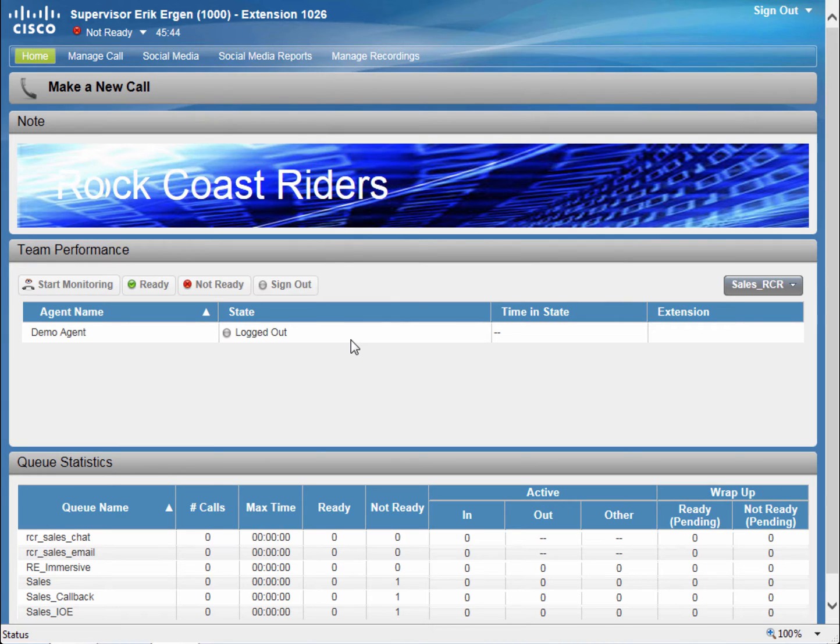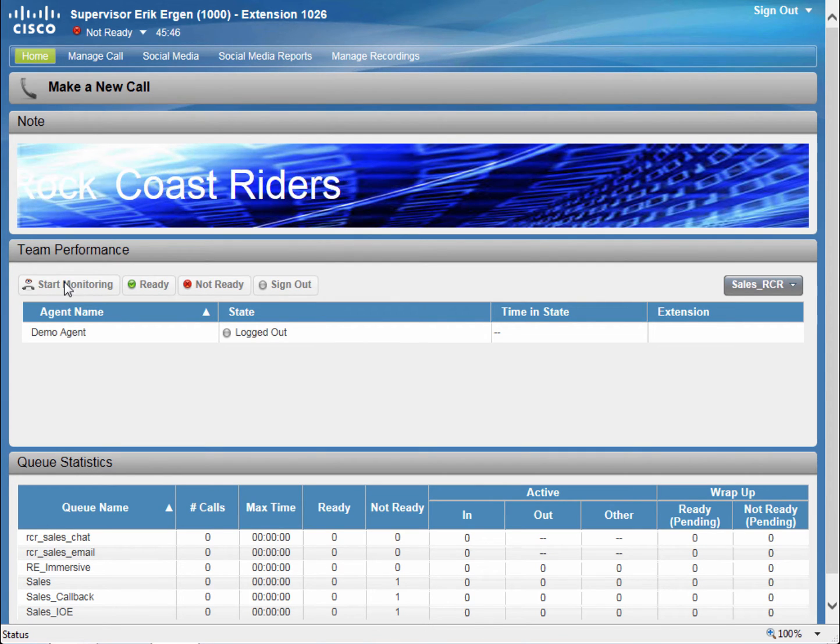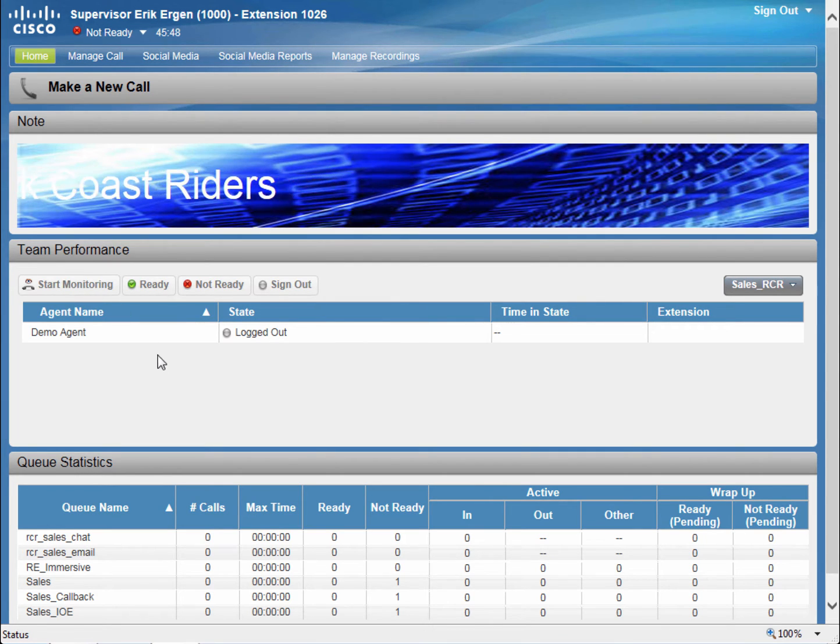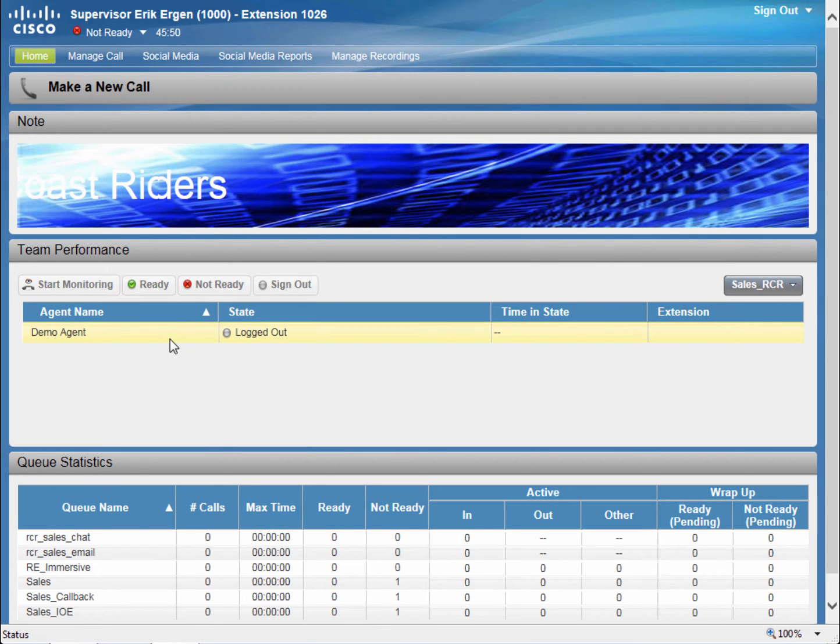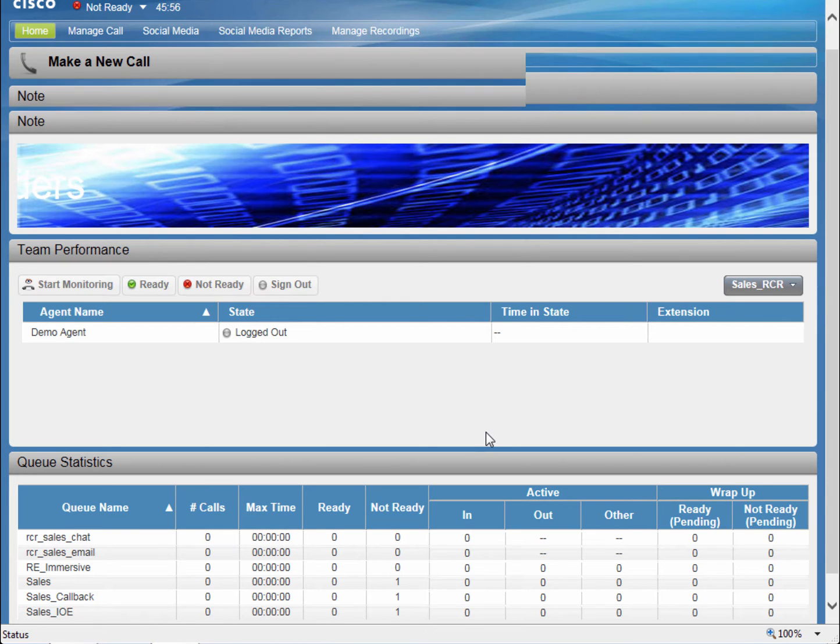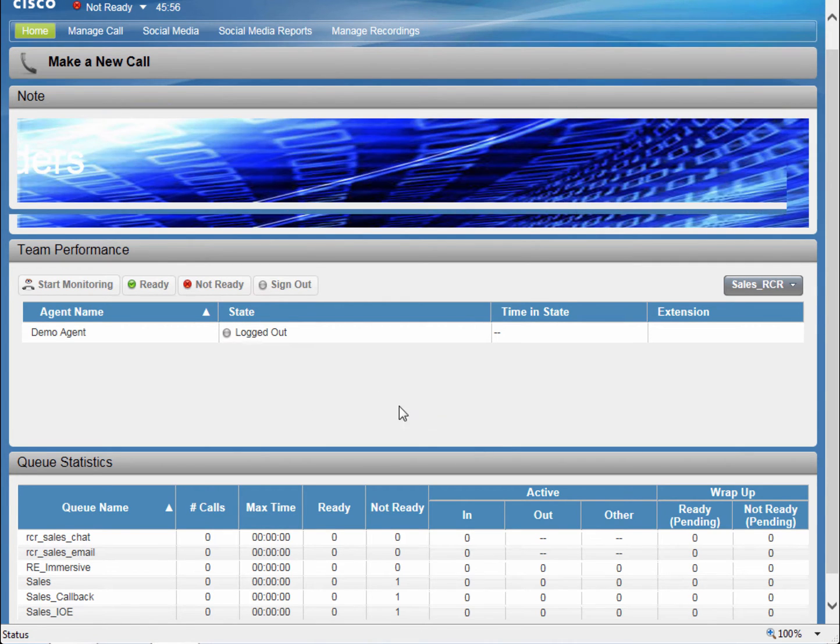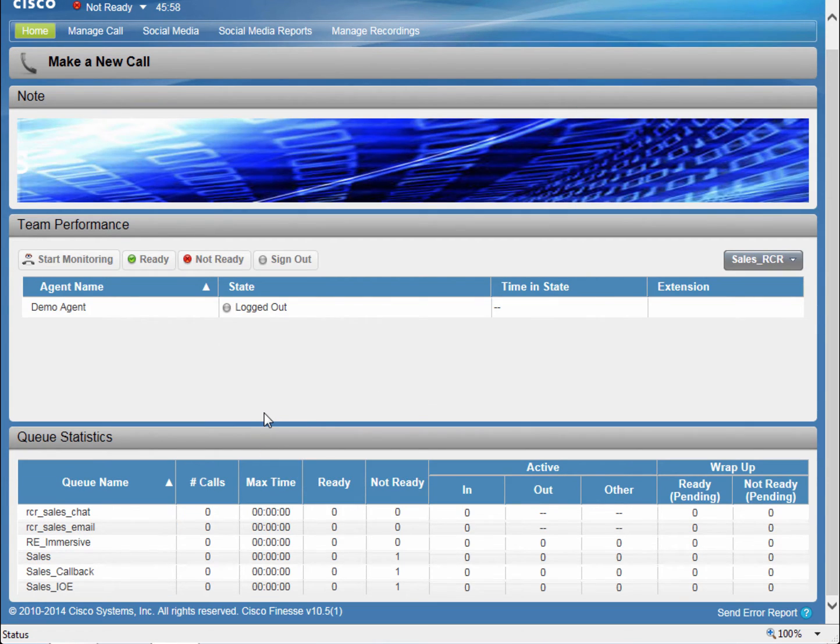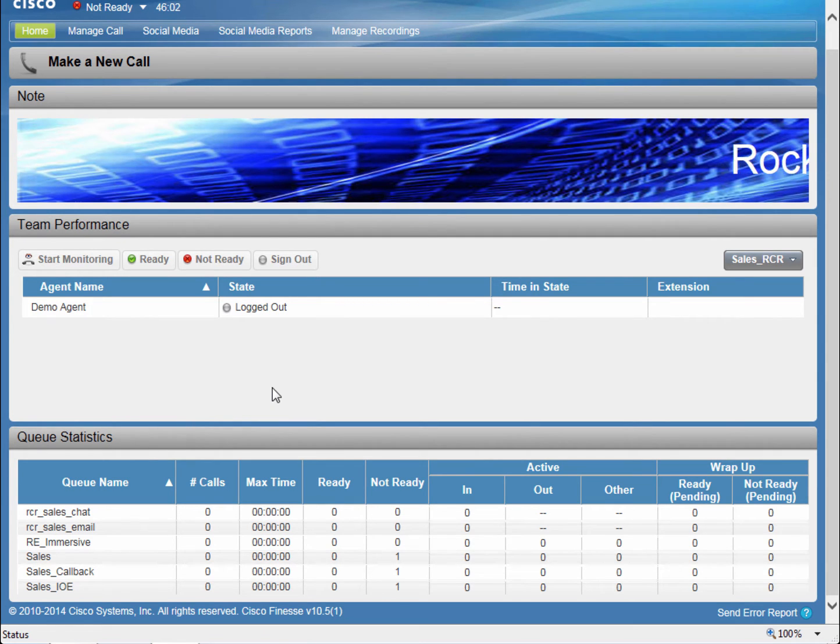In the case of active calls, I can start monitoring them right from here. I can also log any of my agents out or make them ready or not ready. And lastly, I can monitor the statistics of the queues that my teams manage.